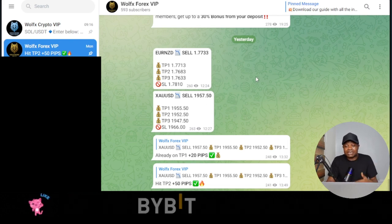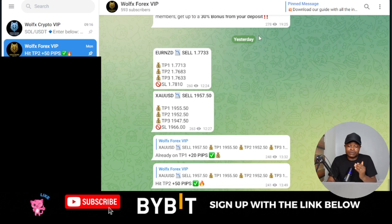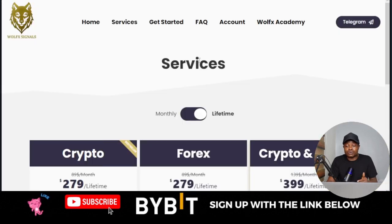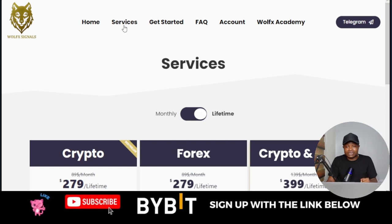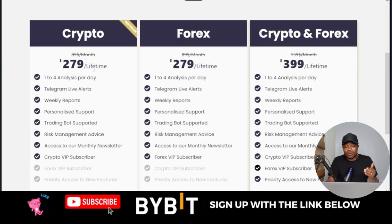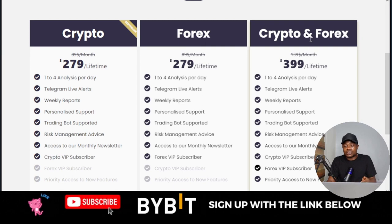A lot of people have asked how to subscribe for this. If you go to the Wolf Signals using the link in the video description, you want to come to the Services section. This is what they offer: crypto signals and forex signals.